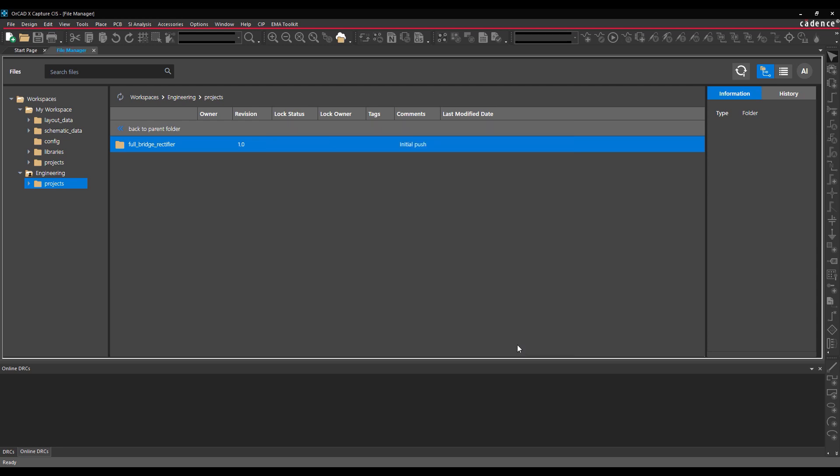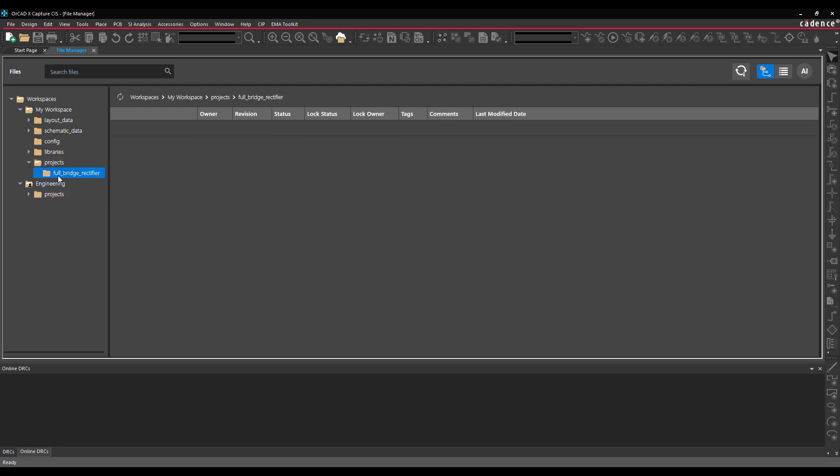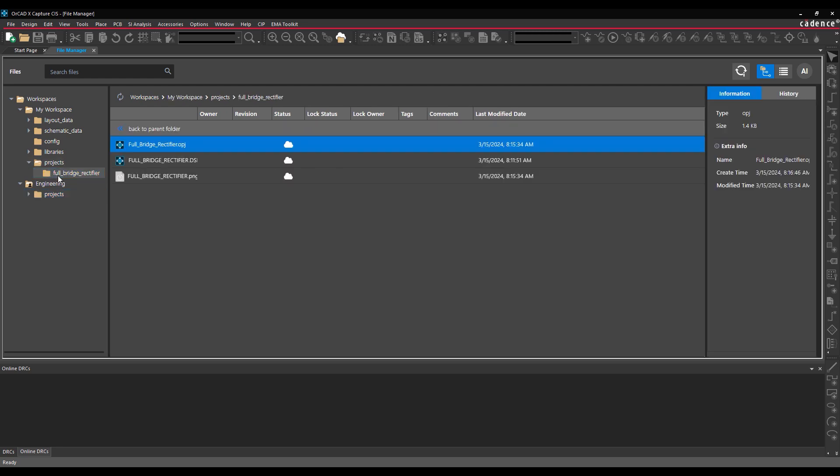Workspaces in ORCADx Capture provide cloud management of files and libraries, user assignment and permissions, and more. Let's start by creating a cloud workspace.